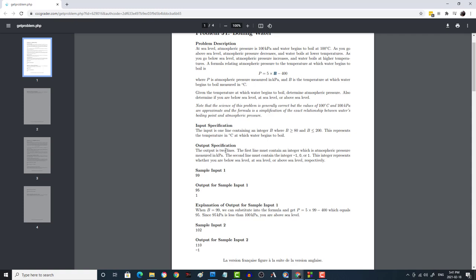So the temperature of the water is the input, and that's here this 99. From that B you can calculate P, which is the pressure that it's currently at, and then from the pressure you can tell if the pressure is less than 100, then that means that it's above sea level.